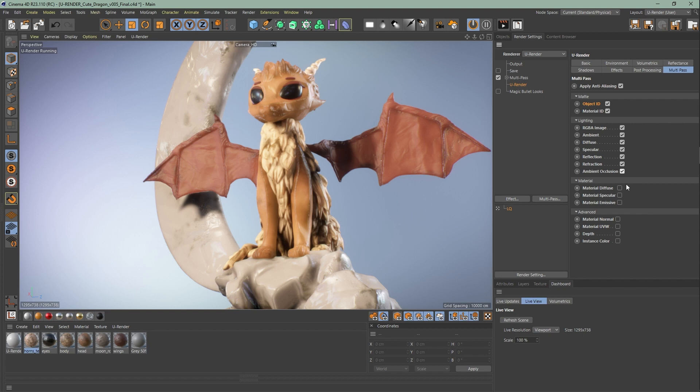Next, material. Same here - all passes are necessary for a correct render result. Available passes are material diffuse, material specular, and material emissive. With advanced we have additional passes like material normal, material UVW, depth, and instance color.